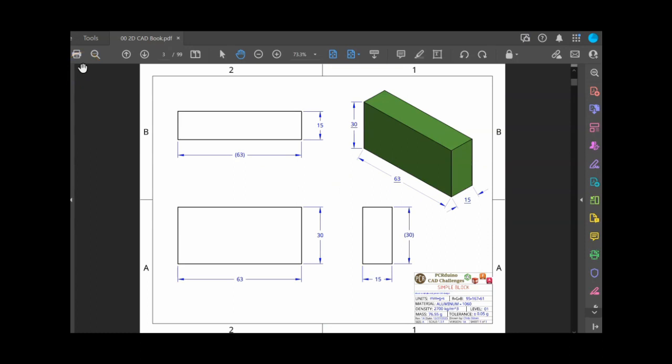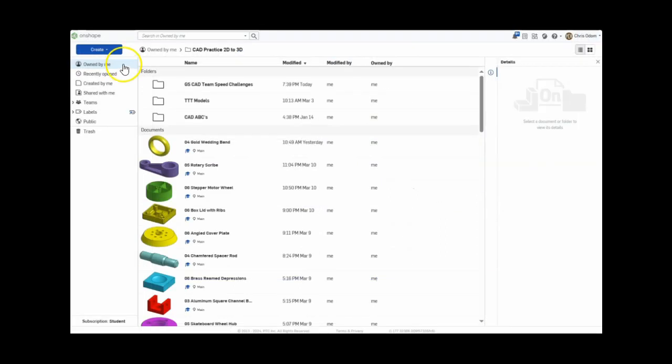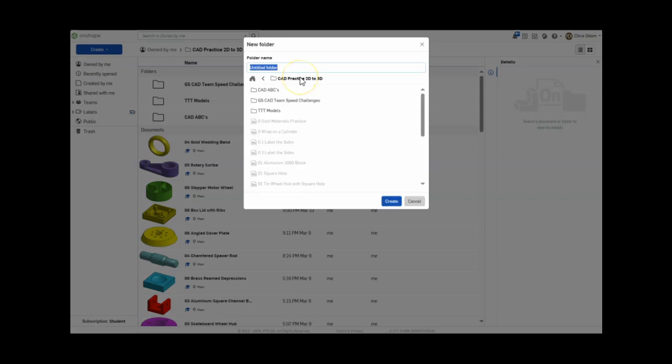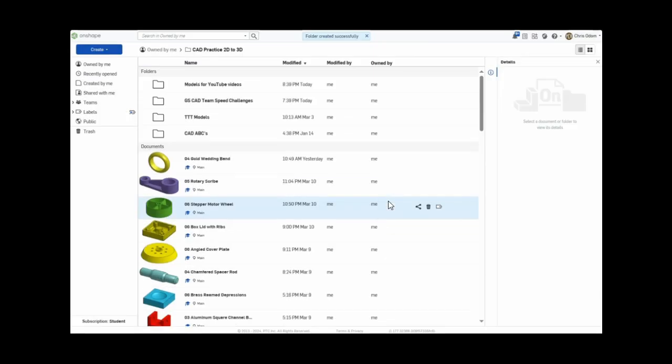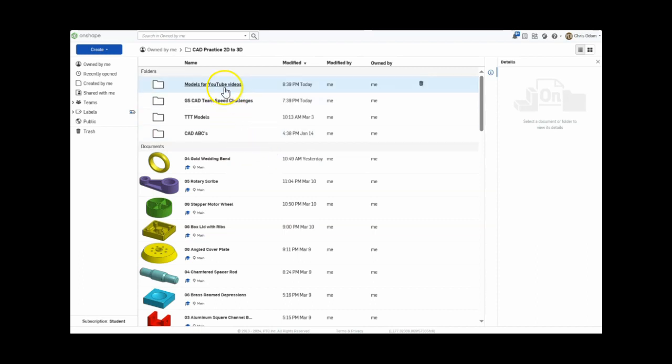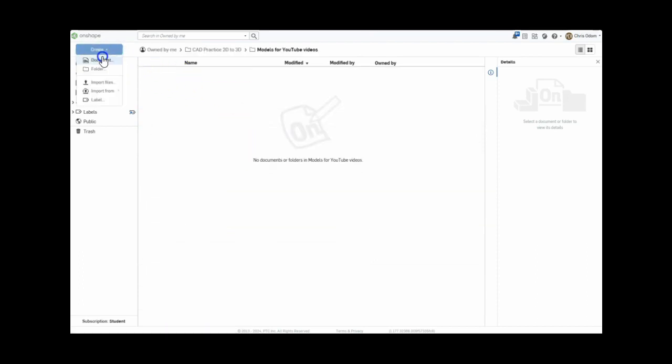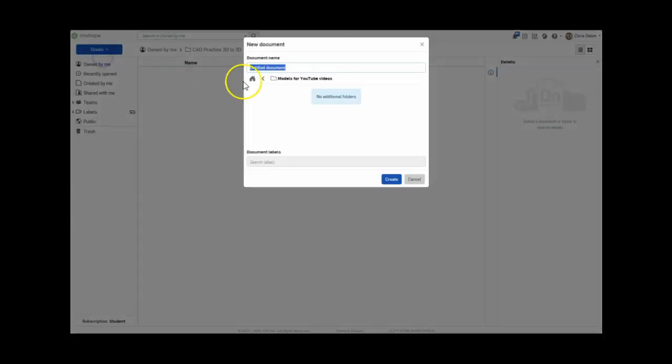So let's get started with the most basic design, a simple rectangular block. I prefer to organize my designs into folders, so I'll create one named Models for YouTube Videos. I'll then navigate to that folder and create a new document. I'll call it Simple Block, using the name from the title block in the 2D drawing.